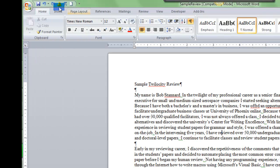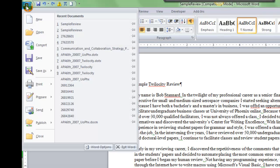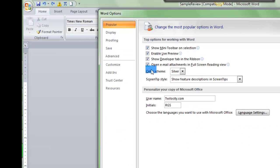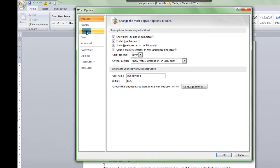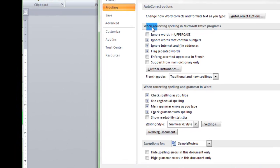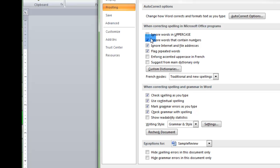So you would go to that icon there, word options, proofing. And you can see here under proofing there's some boxes that need to be checked and some that are left unchecked.